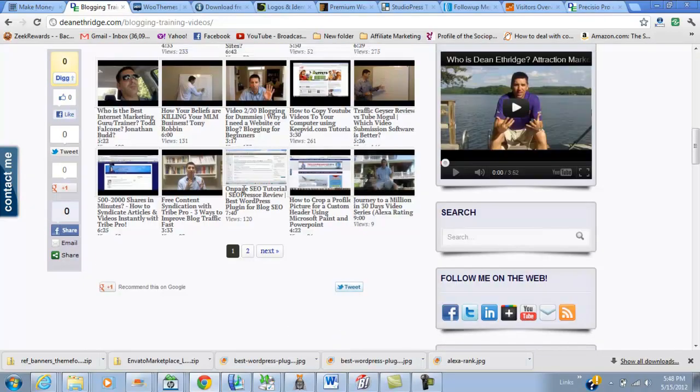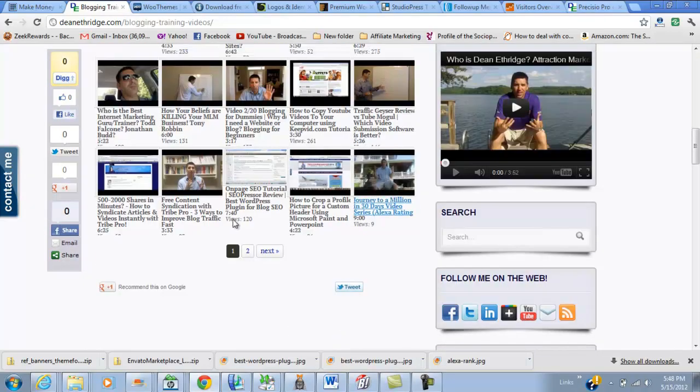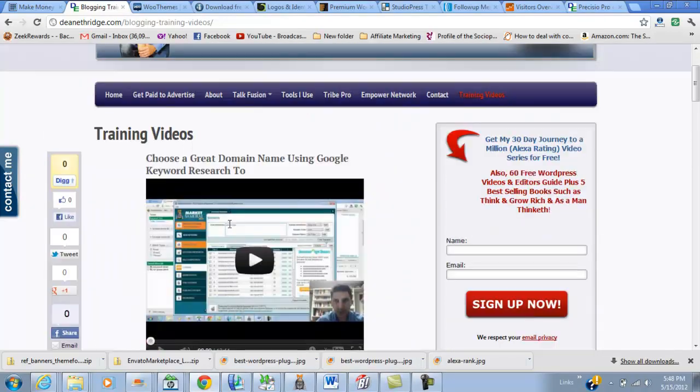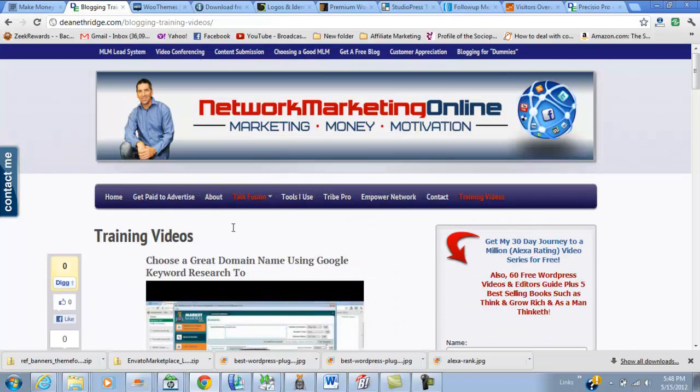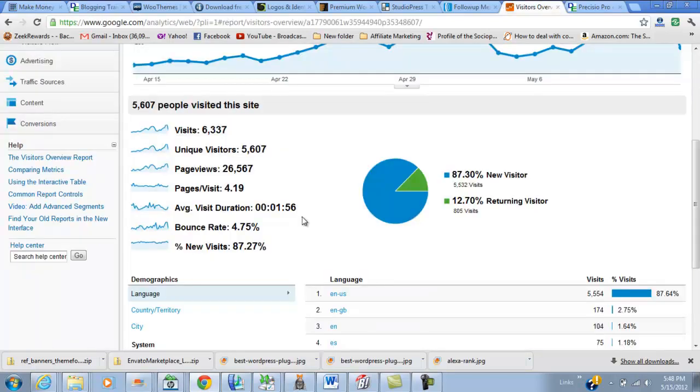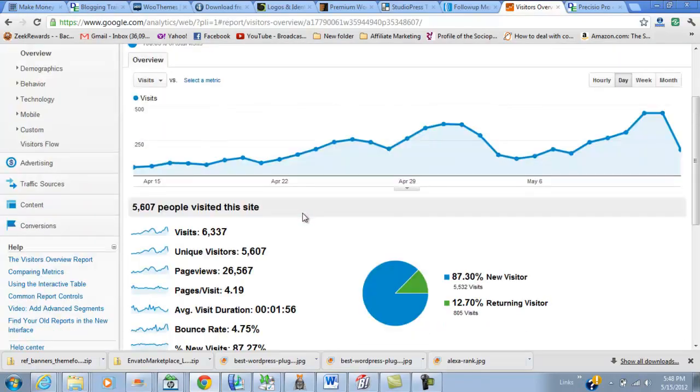Google likes when you have page views, when your bounce rate is low, and good time on site. I want to show you what I'm talking about - I'm going to go over to Google Analytics.